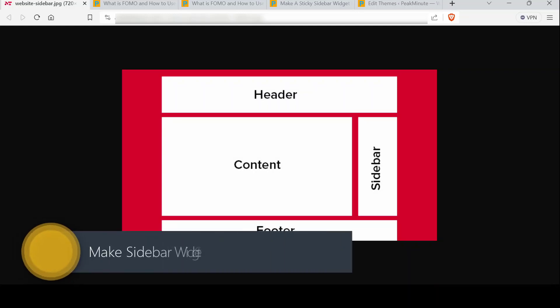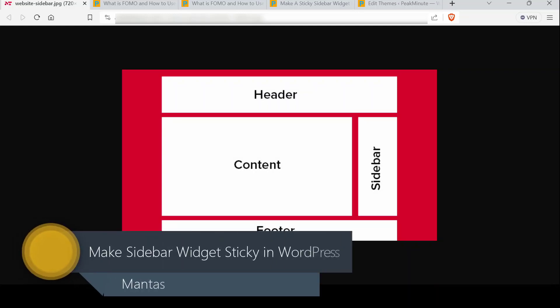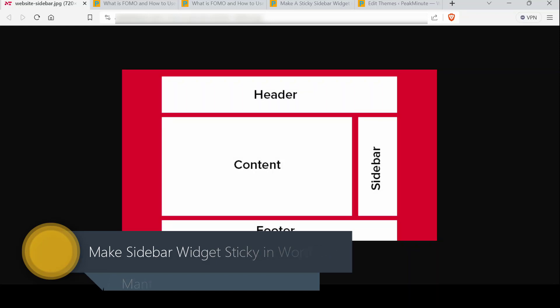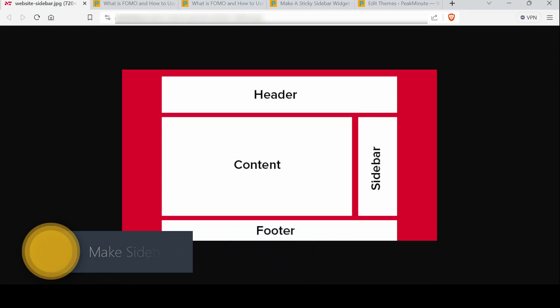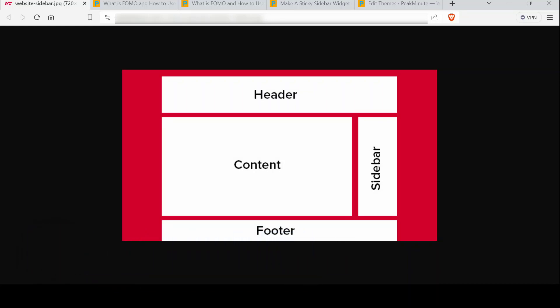Hi guys, Mantas here and today we'll show you how to make the last sidebar widget sticky in WordPress without using any plugins.